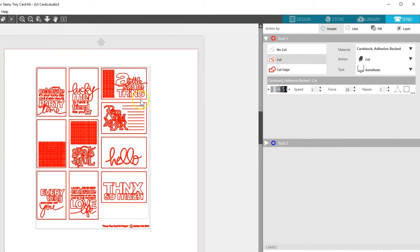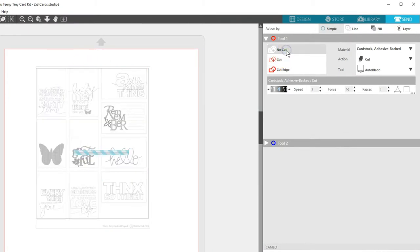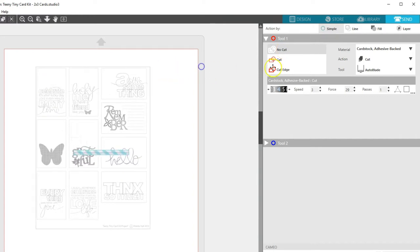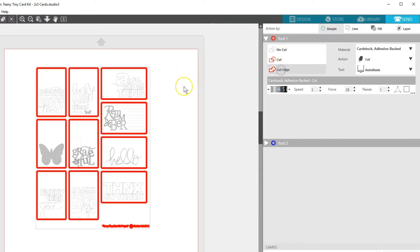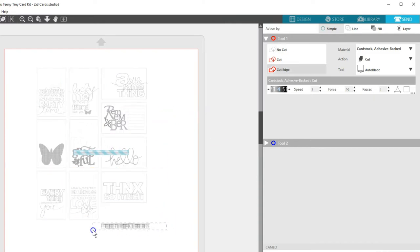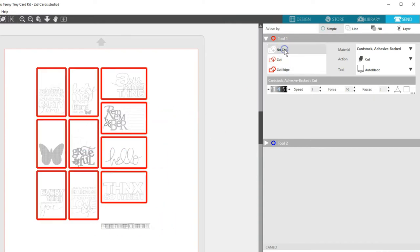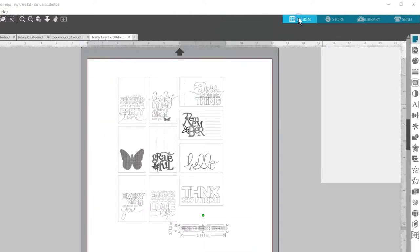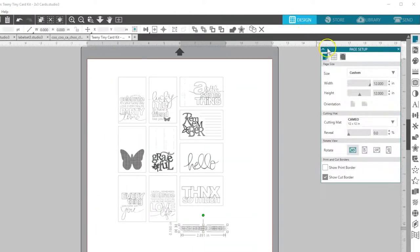For this design, first I'll set it all to no cut. Select just the outer squares and choose cut edge. We can ungroup, then select the bottom text and choose no cut. At this point, I would go back and set my page size and registration marks for printing.